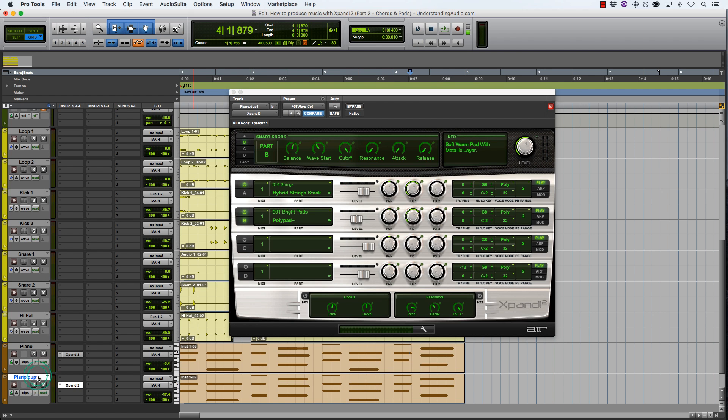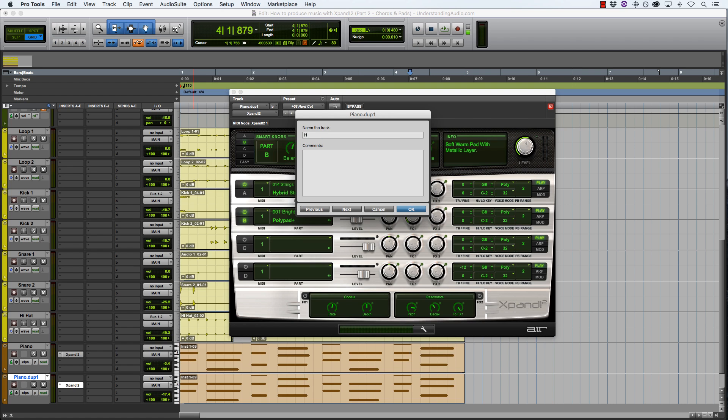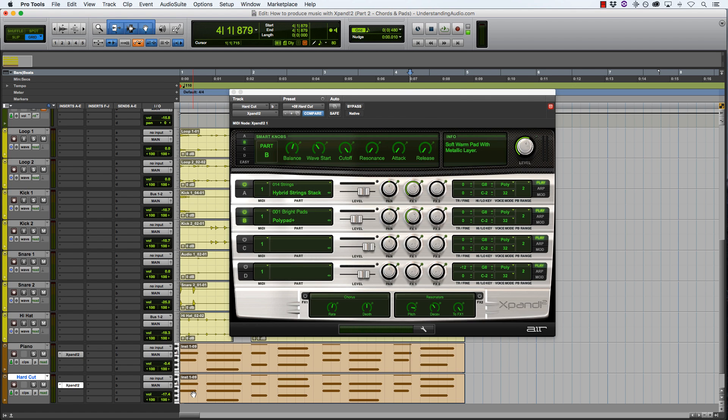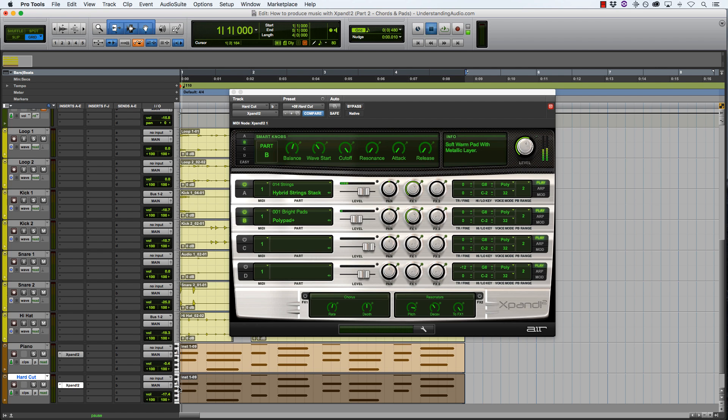Okay, I like this synth. I'm just going to name this hard cut. And I want to blend it in a little bit better to the track because right now it's a little overpowering.